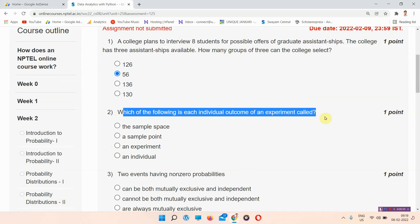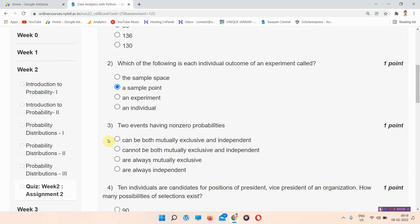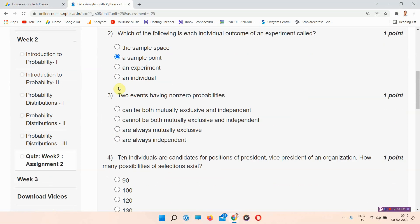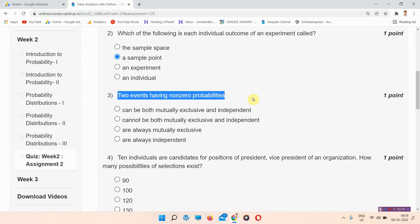Question number two: which of the following is each individual outcome of an experiment called? The answer of question number two is option B, a sample point. Please mark your answer.